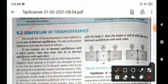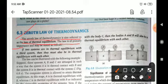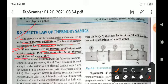The 0th law of thermodynamics is also called the law of thermal equilibrium. The law is of primary importance and may be stated as follows: if two systems are in thermal equilibrium with the third system, then they must also be in thermal equilibrium with each other.